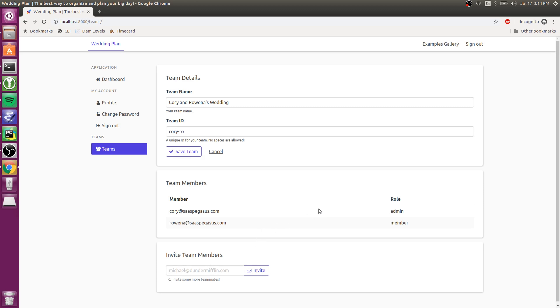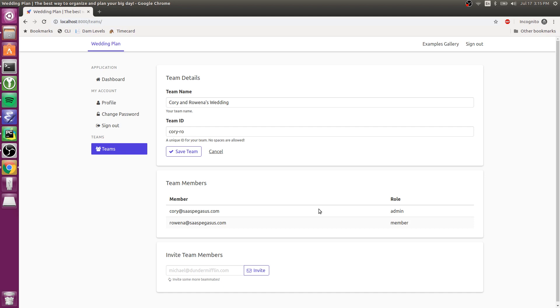And where you take this from there is completely up to you. In a typical application, like a SaaS application, a team might be a company. It might be a team within a company. It could be a group of friends or something if you're doing something more on the consumer side. But essentially, it's a group of people who are all going to be using this application together and are going to have their own siloed data.